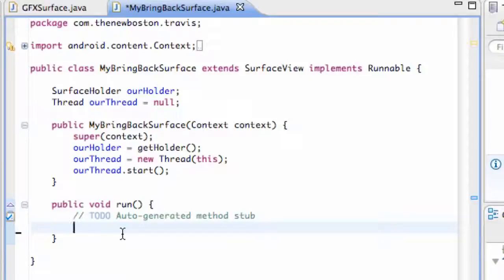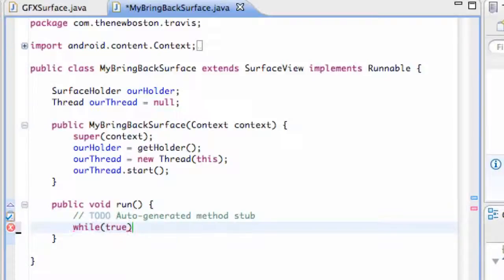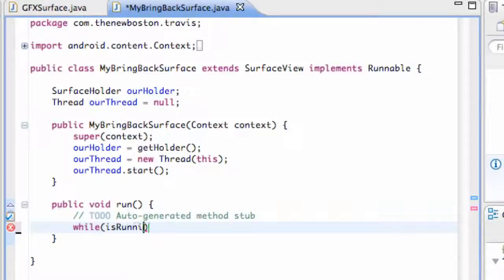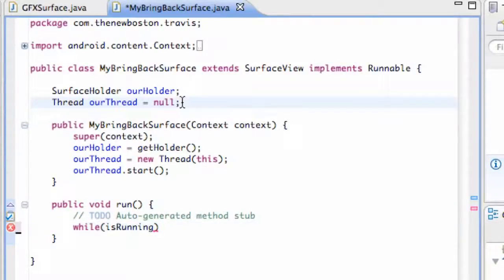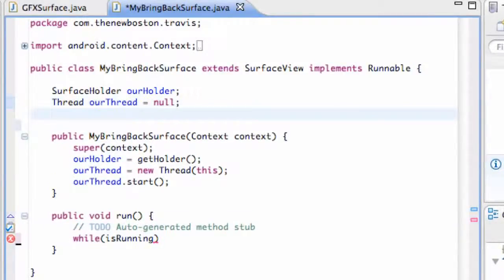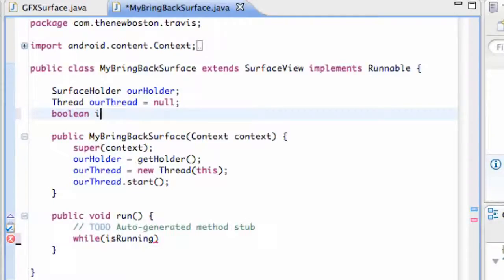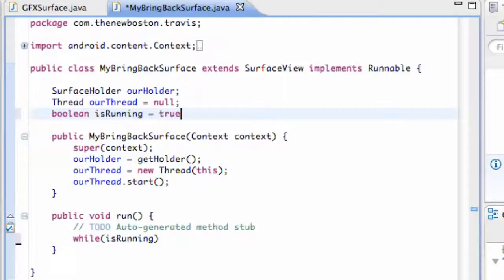First thing we want to do is create a while loop so it's just going to loop through and update our canvas. We're going to say while true for now, actually let's just create a variable. We're going to say while is running and then we have to define what this is running variable is, which is going to be Boolean, so we're going to say is running and we're going to set this equal to true to start out with.